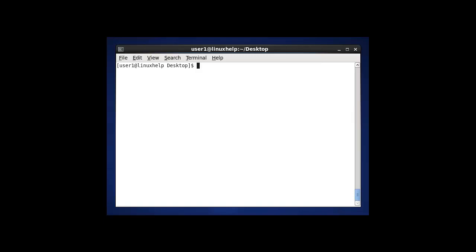The first option is to display all files in the present working directory by using ls without any option. I have entered here in this directory, in this desktop location — the present working directory contains dir1, dir2, dir3, and My text. These three directories and one file will be listed in this location by using ls.